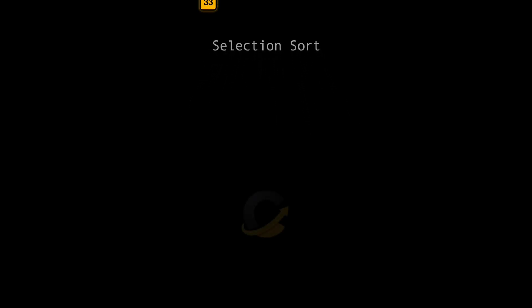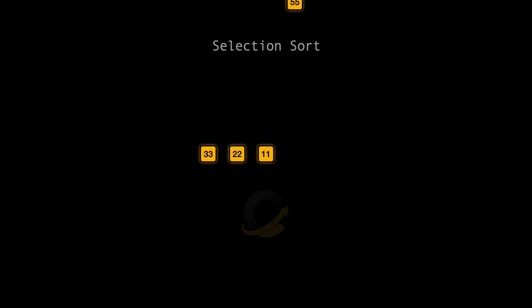Hello, everyone! Today we're going to learn about a basic sorting algorithm called Selection Sort. We'll go through how it works using a simple example. Let's sort the array 33, 22, 11, 55, 44 together, step by step.